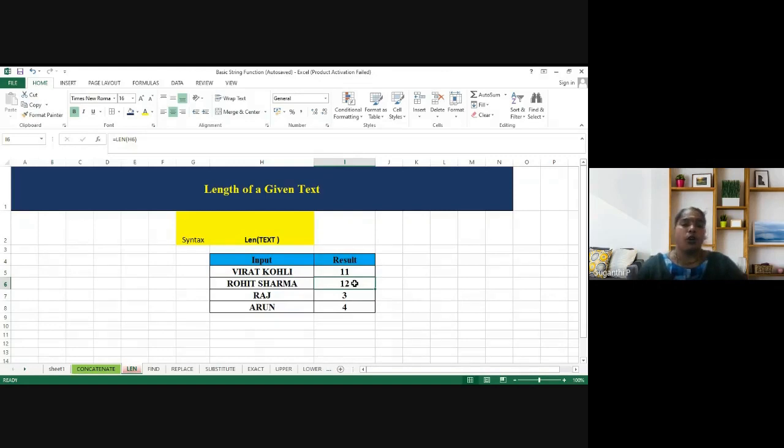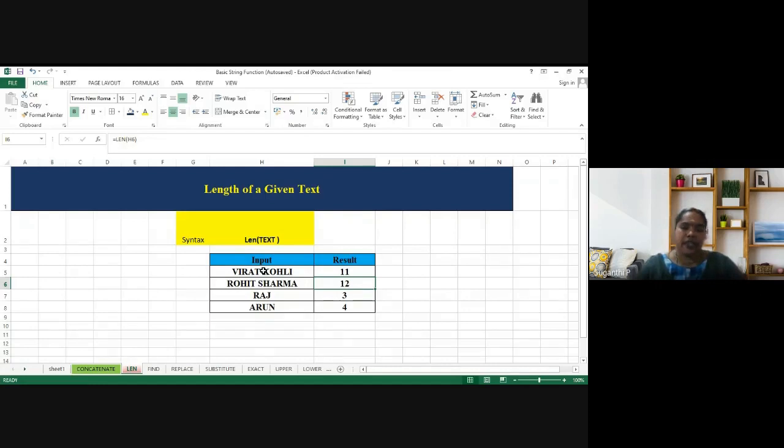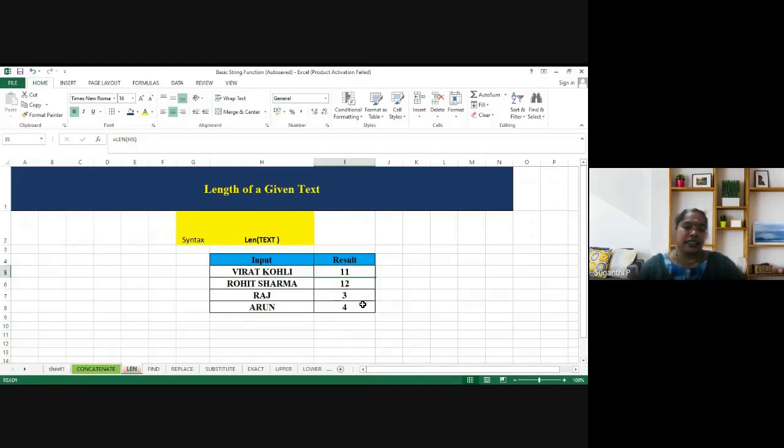So I'm getting the output 11. So Virat space, it will count the space also, then we will be getting the result as 11.